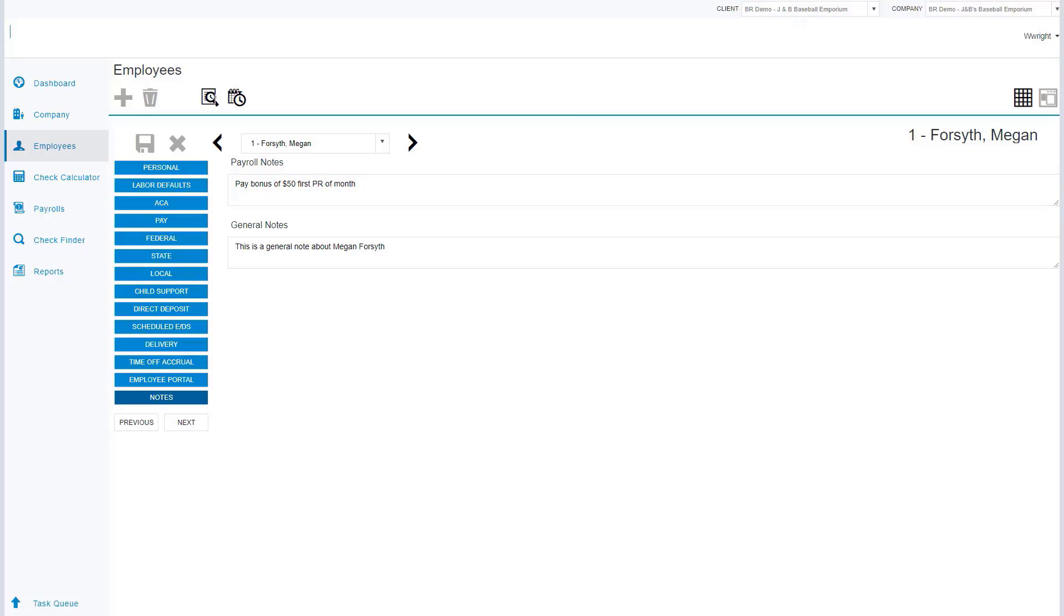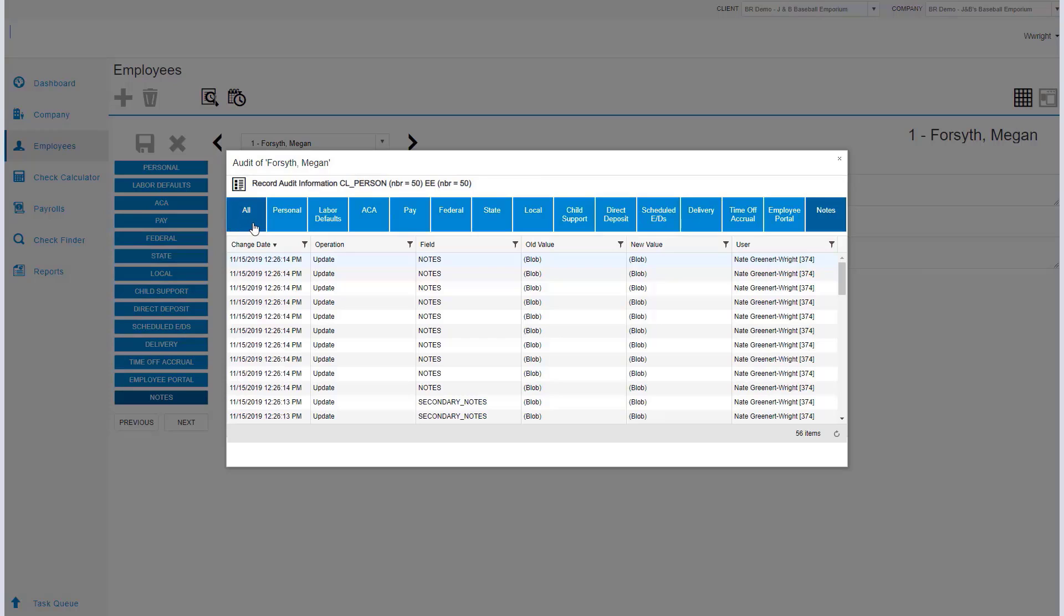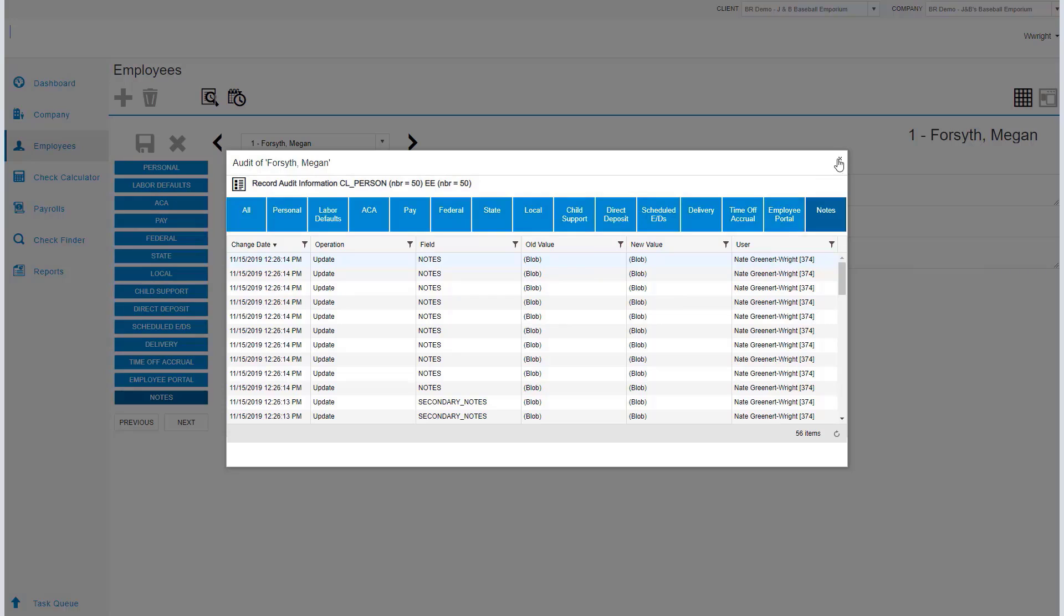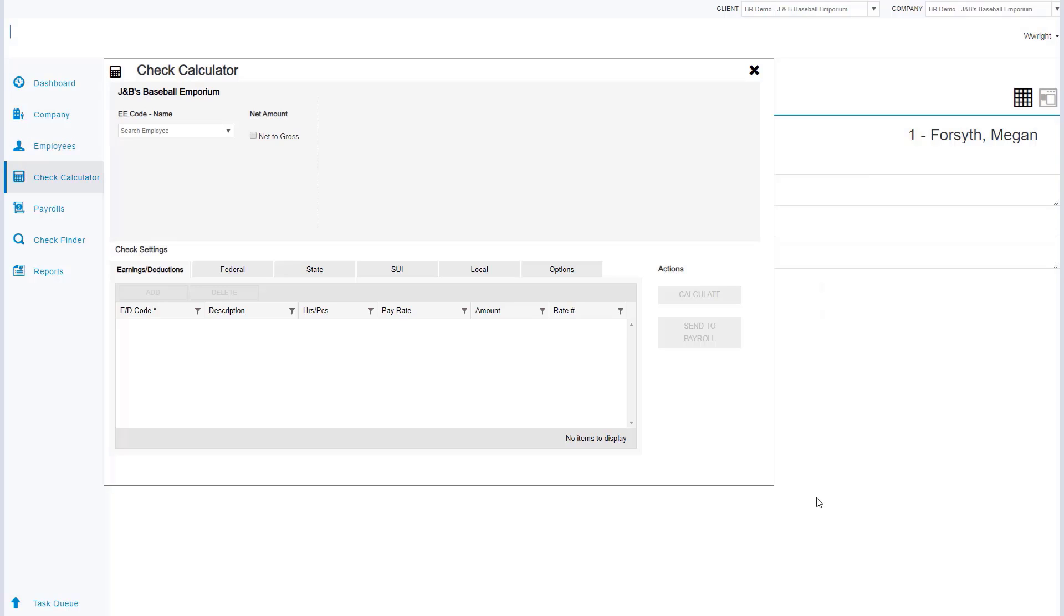Auditing information is very important. Everything in our system is auditable. By simply clicking the show audit history, I'm going to be able to view the category, see the operation, the field, the old value, the new value, and who the user was who changed those fields.